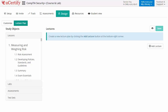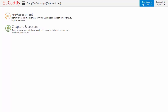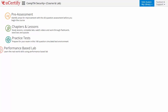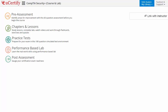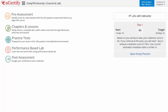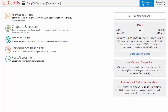Now let's take a look at the student area. It begins with pre-assessment, interactive lessons, practice tests, labs, and finally the post-assessment. Additionally, you can link with your instructor and gauge your performance by test history and performance analytics.